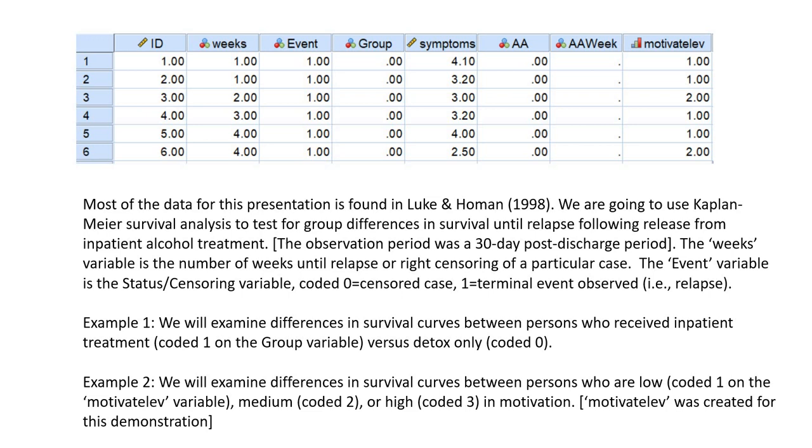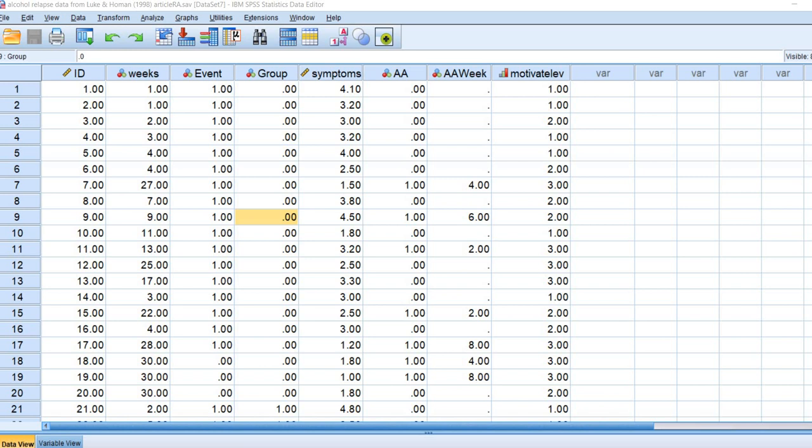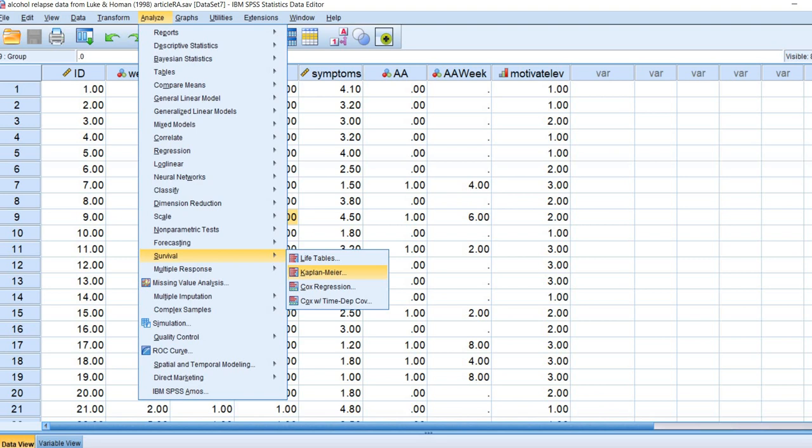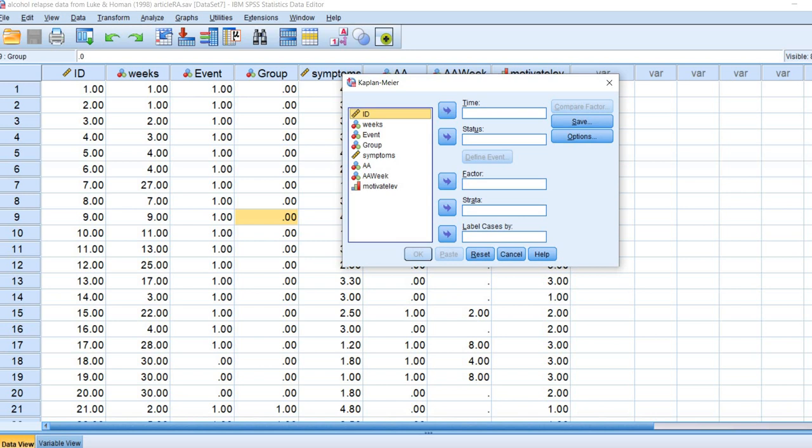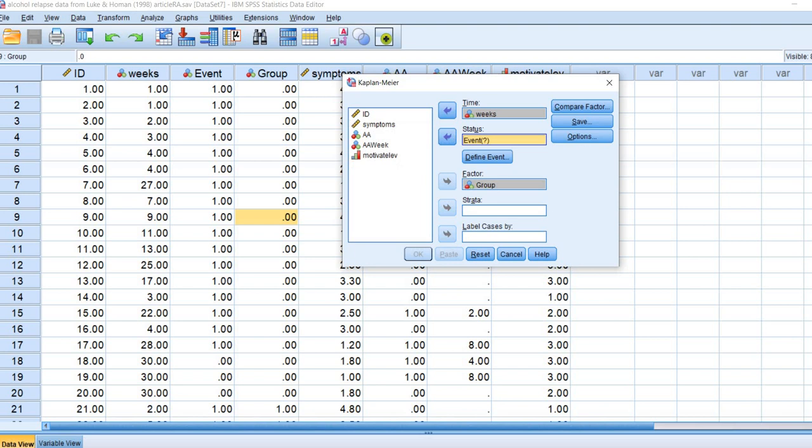Here we have our data opened up in SPSS. I'm going to click on Analyze, go to Survival, and then click on Kaplan-Meier. We're going to be comparing the two treatment groups, so we're going to move the group variable to the factor box. We're going to move the weeks variable to the time box and the event variable, which is our status or censoring variable, to the status box.